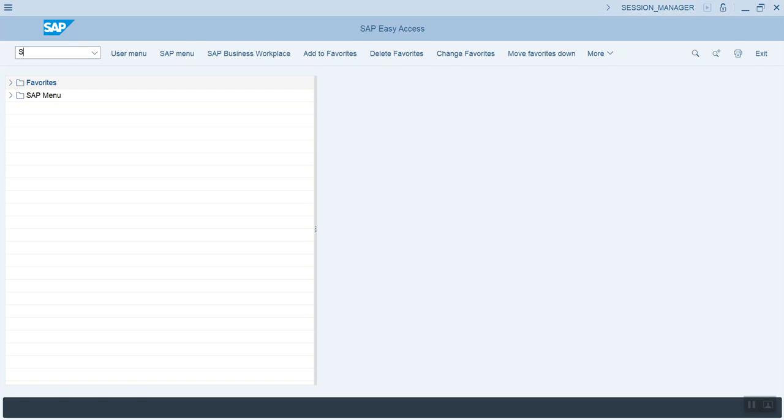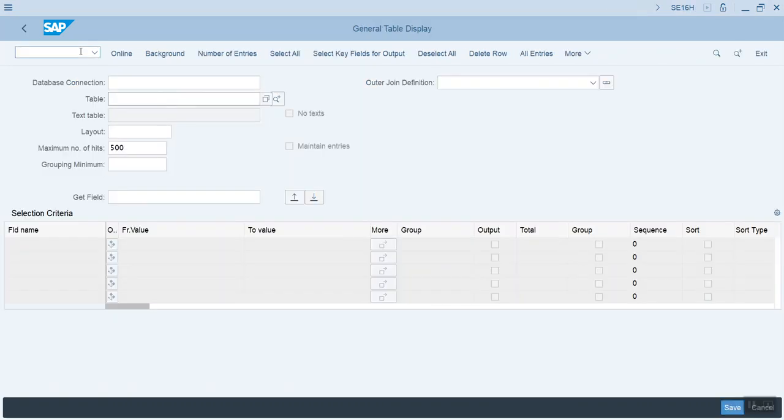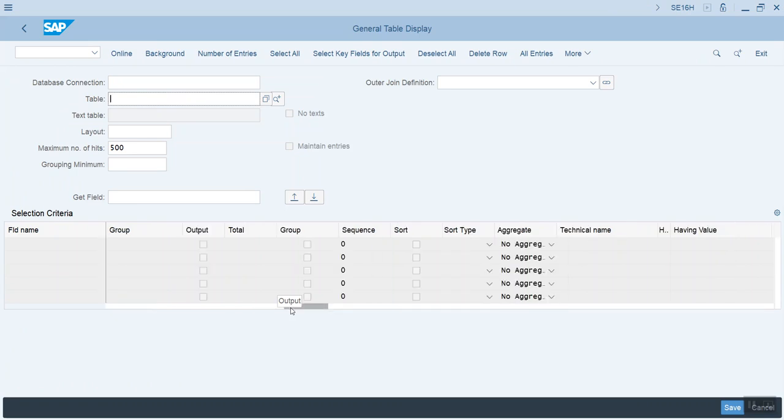Welcome back. We've got another SE16H video for you. Today we're going to cover the having options, and you're going to see that those are columns.